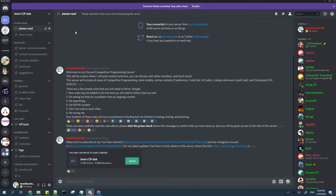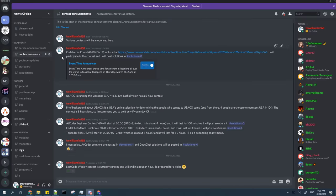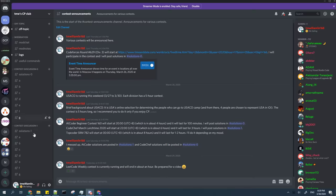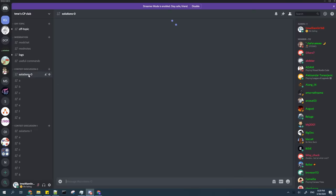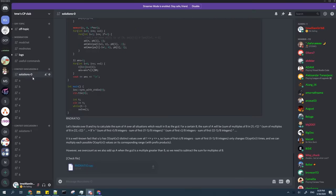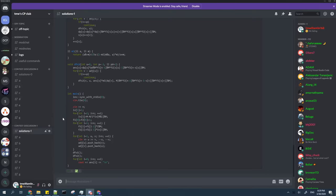If you are interested in competitive programming, then be sure to subscribe as I'll be posting more information about how you can start competitive programming. I also have a Discord server and the link is in the description below. I will be posting solutions to various contests on the server and you can also discuss CP with other members on the server. And that's basically it. Thanks for watching.